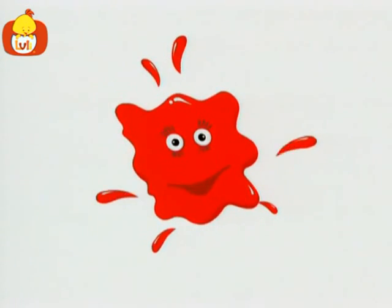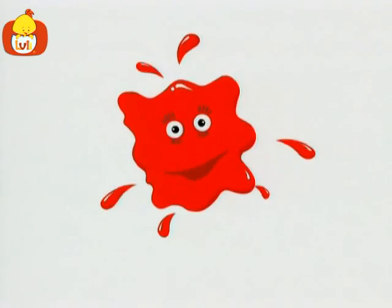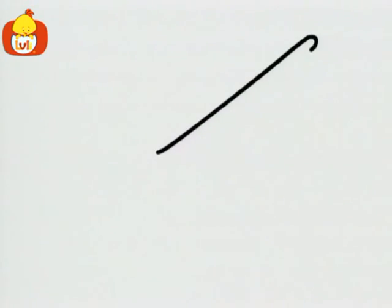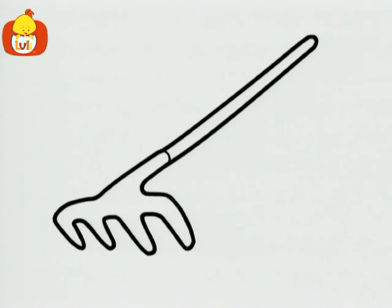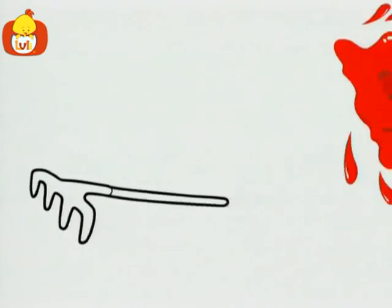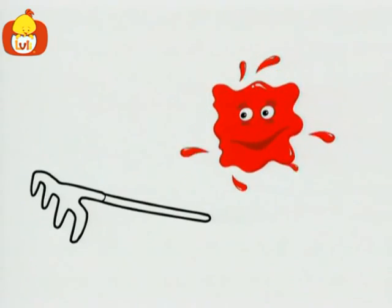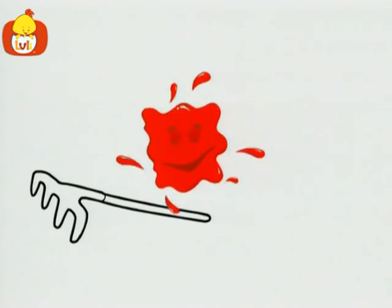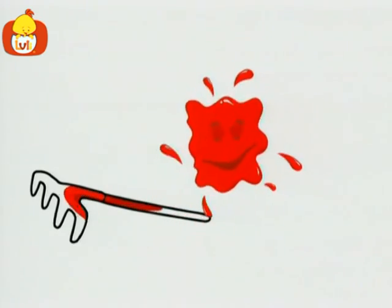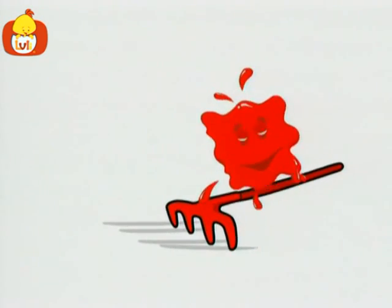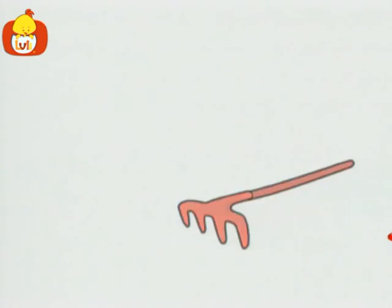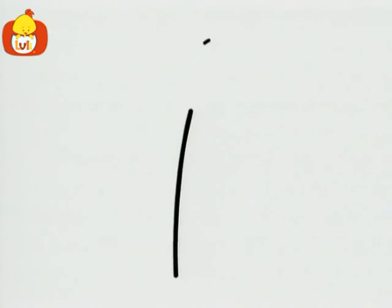Hello, I'm red. Let's find some more red things. What's this? It's a rake. A red rake.